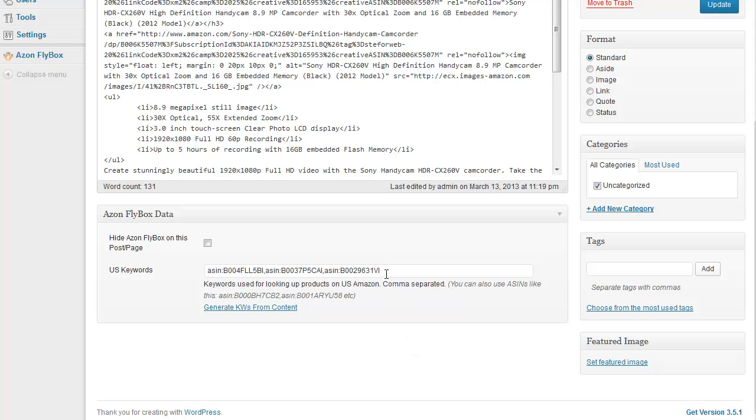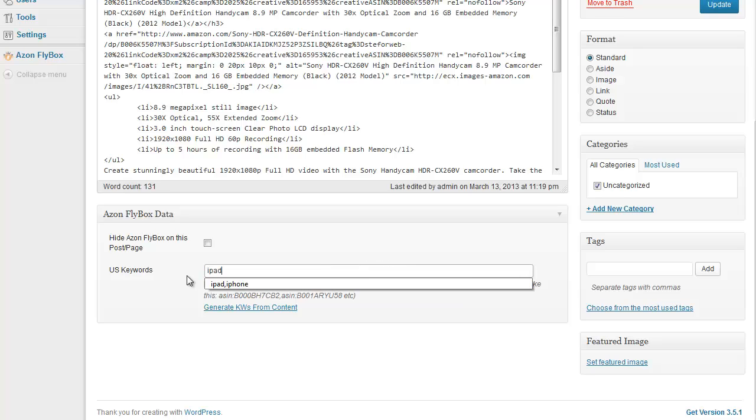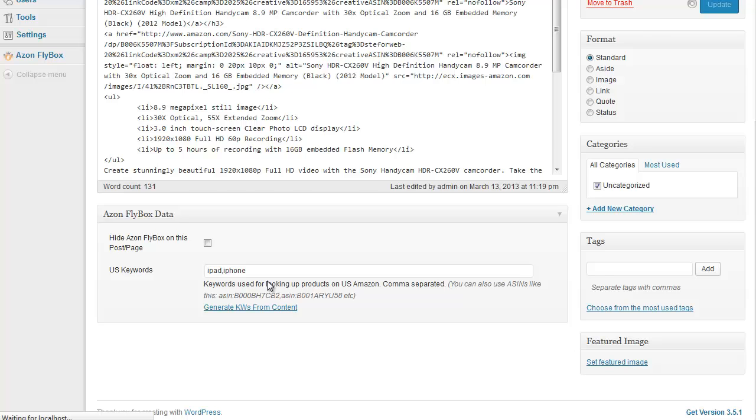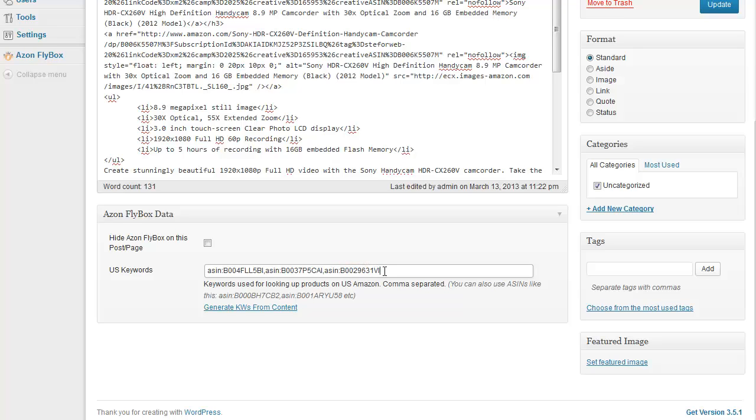Some people don't understand why keywords look like that. First of all, yes, you can have regular keywords like I can type iPad, iPhone and hit Update. That's fine and the plugin will generate regular keywords in case if there is no affiliate links in your content. These are ASINs, which stands for Amazon Standard Identification Number, which is pretty much just a unique ID for a product. And the ASIN usually looks like this. It can start with a letter or a number or whatever.